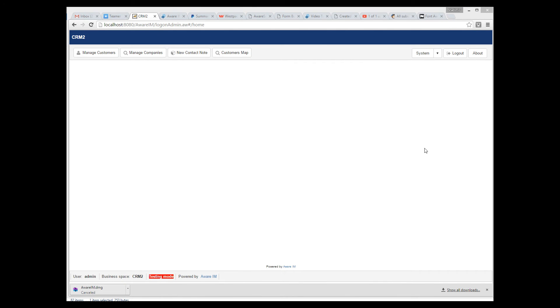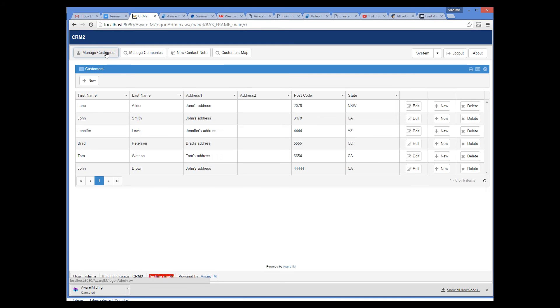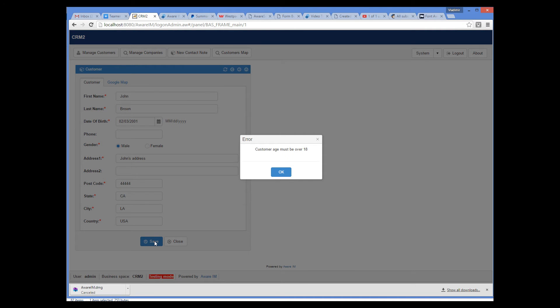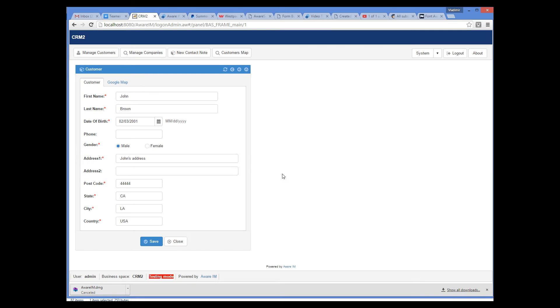Note that the rule will be fired not only when an object is created, but also when it's modified. Let's find the customer that we have just created and try to modify it to make it invalid. So I change the date of birth back to 2001 and try to save it. And we can see the error message here. So as you can see, the rule is executed again and we cannot make our customer younger than 18.